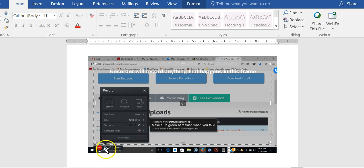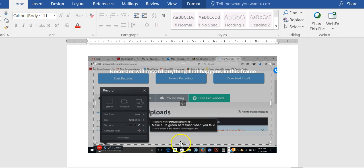Once you are ready to record, you come down here and you click on the record button. When you click on this record button, you should see numbers appear that say three, two, one, go. And that is your countdown to begin your presentation.